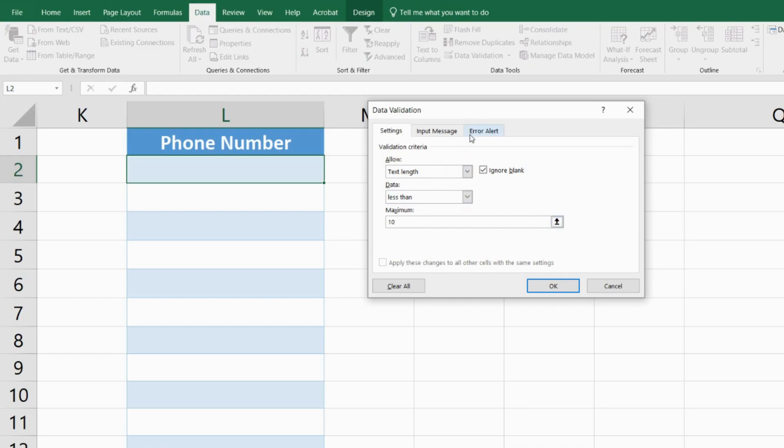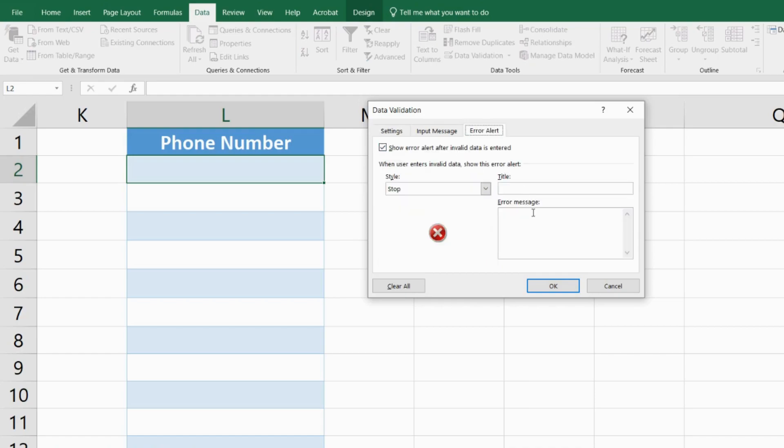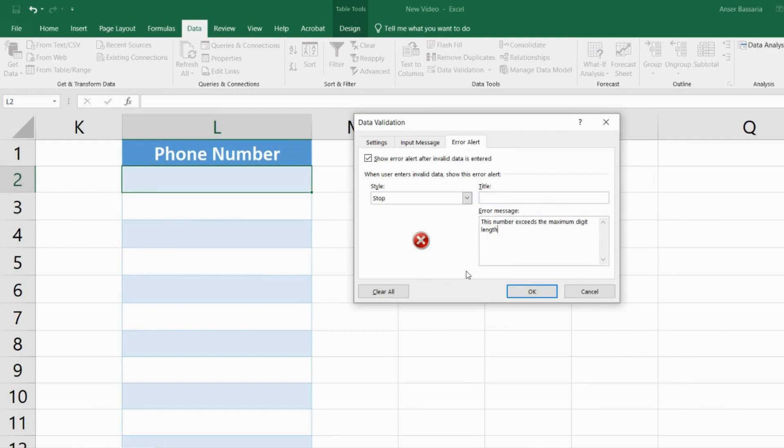In the Error Alert tab, I want an error to be received whenever someone enters a number that is equal to or exceeds 10 digits. The message will say: This number exceeds the maximum digit length.